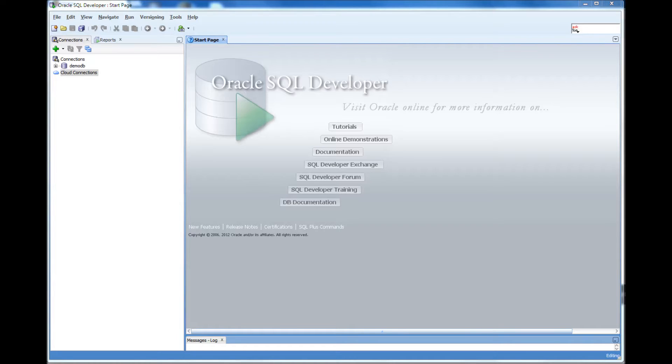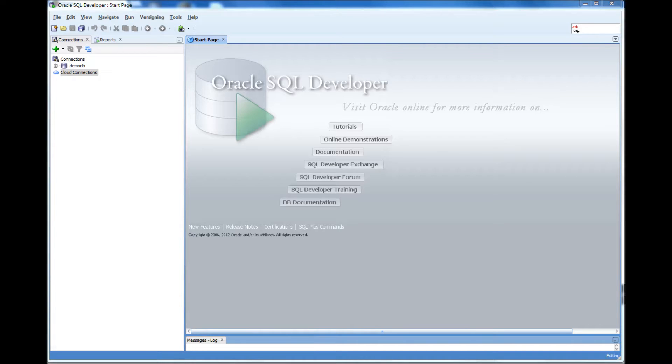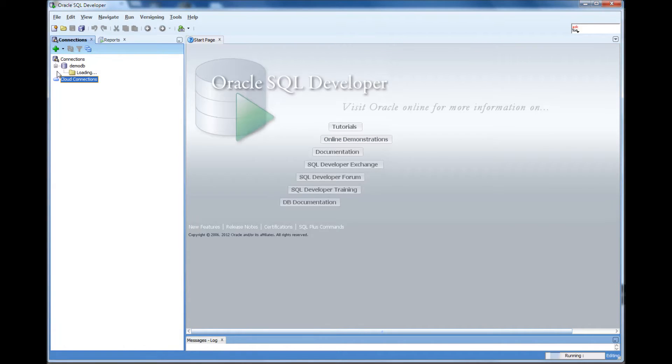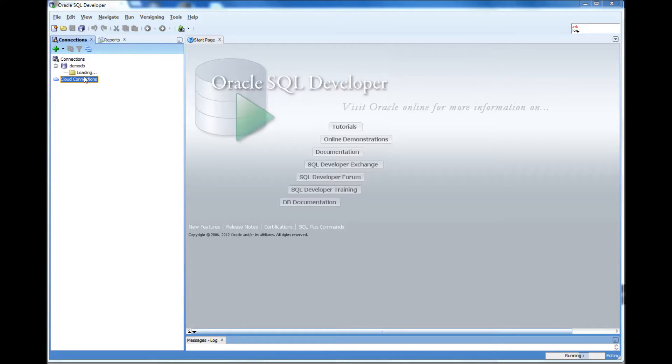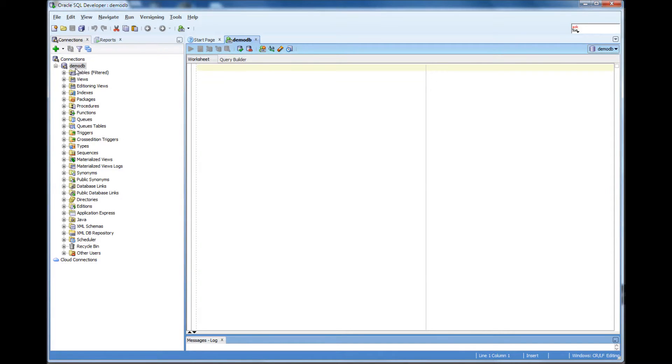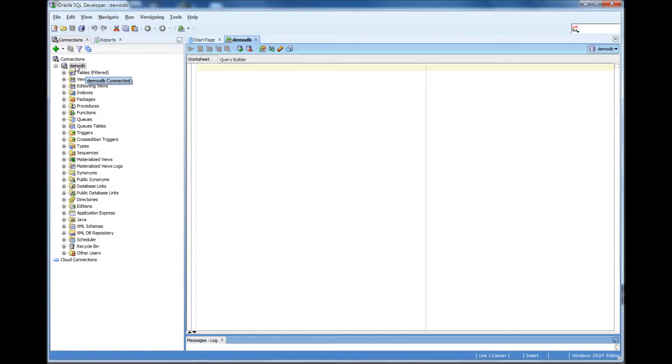That's for any database administrator, that would be the first command you would execute because you need to make sure in which database you are connected to. So, I click the plus button and then it connects me to the DemoDB connection setting that I set.